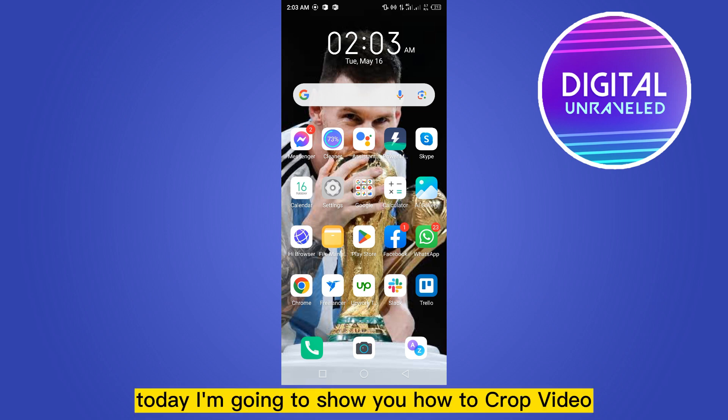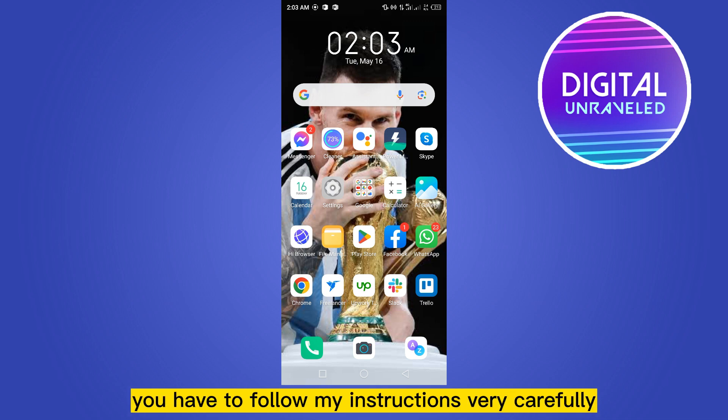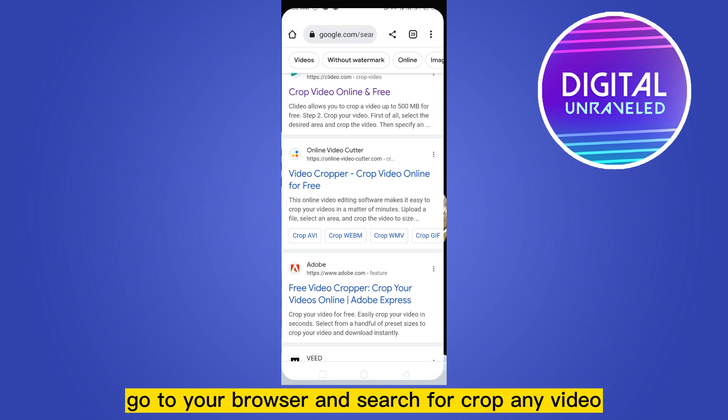Hello everybody, welcome to the channel. Today I'm going to show you how to crop video on Android without any application. For that, you have to follow my instructions very carefully. First of all, go to your browser and search